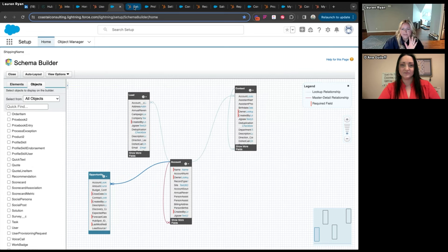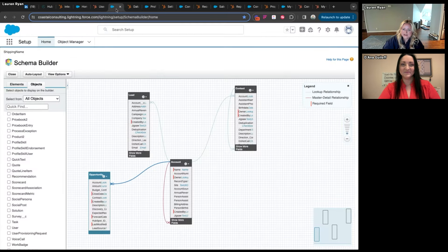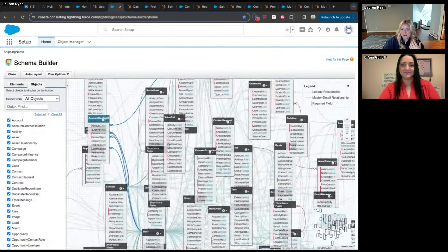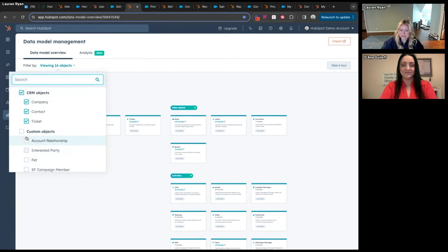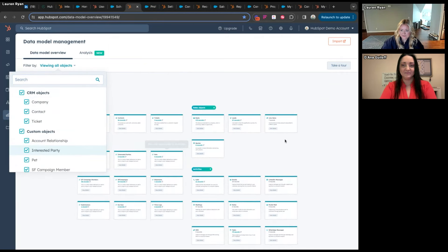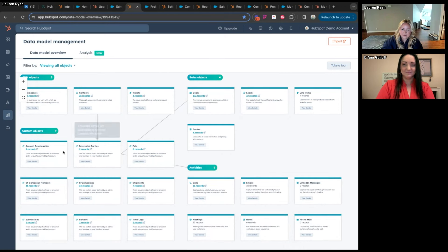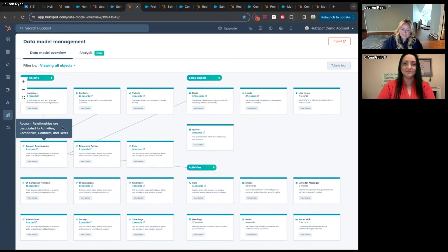The HubSpot equivalent to Schema Builder is the Data Model Management tool. What I like about this compared to the Salesforce one is it doesn't show all the connecting lines until you hover over one, whereas in Salesforce selecting all objects creates a very cluttered view. HubSpot waits until you hover, which is nicer, and has the same functionality for checking what you want to see. This reflects the general theme: HubSpot has an easier-to-use UI that's easier to comprehend, whereas Salesforce is more of a developer view.